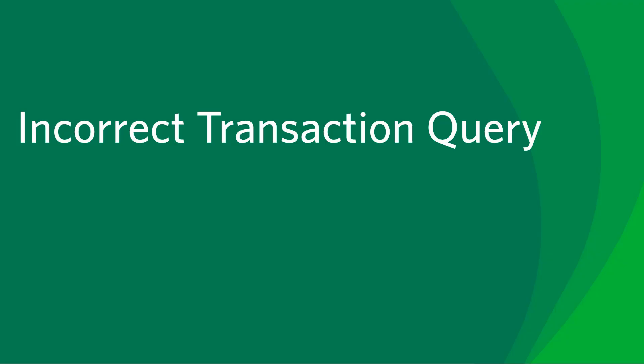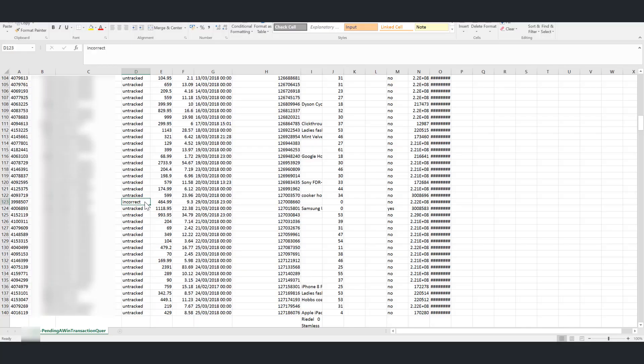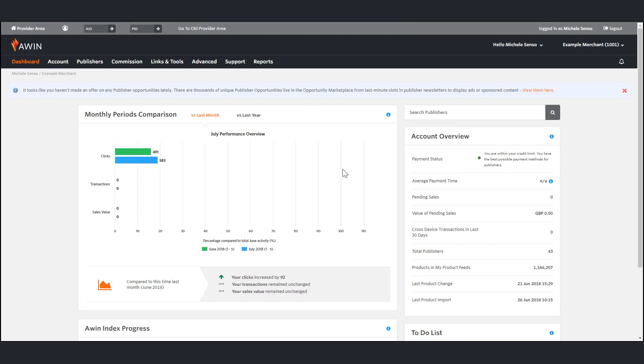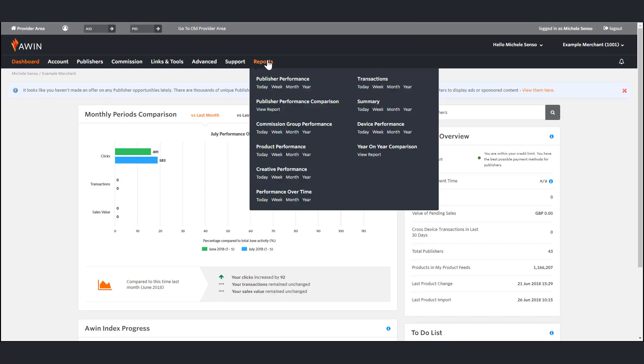Next we're going to look at how to proceed if we have a transaction query claiming the affiliate was incorrectly paid. Incorrect transaction queries should always show as a duplicate. This is because they are already tracked but the amount has been flagged as incorrect by the publisher. When analyzing these queries please consult the transaction report.